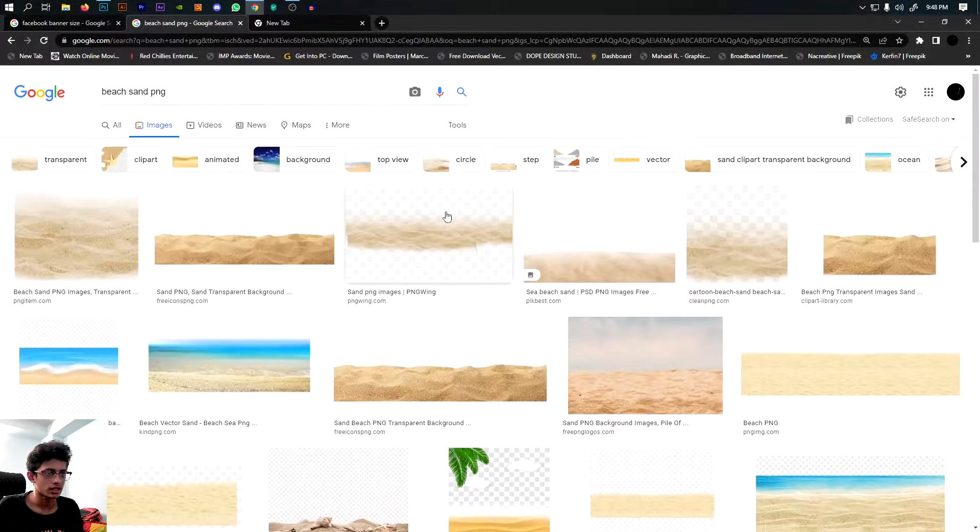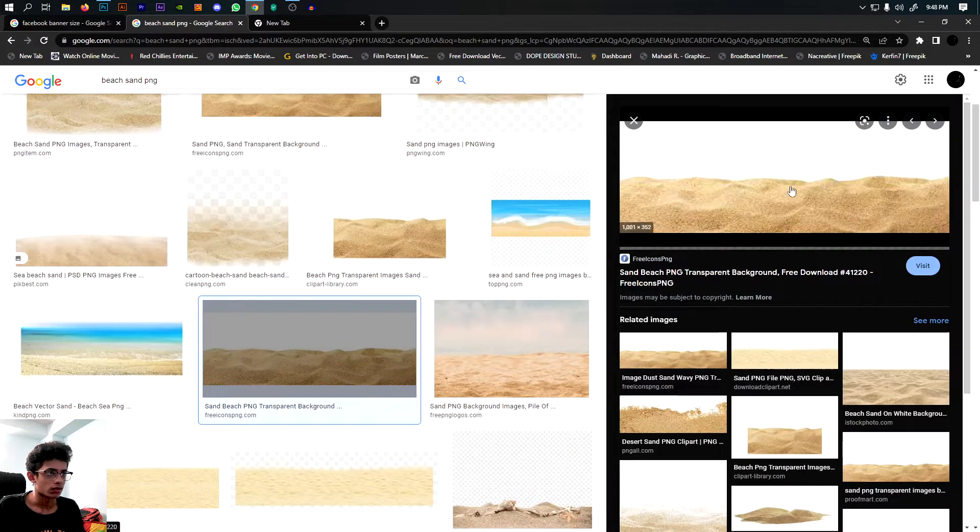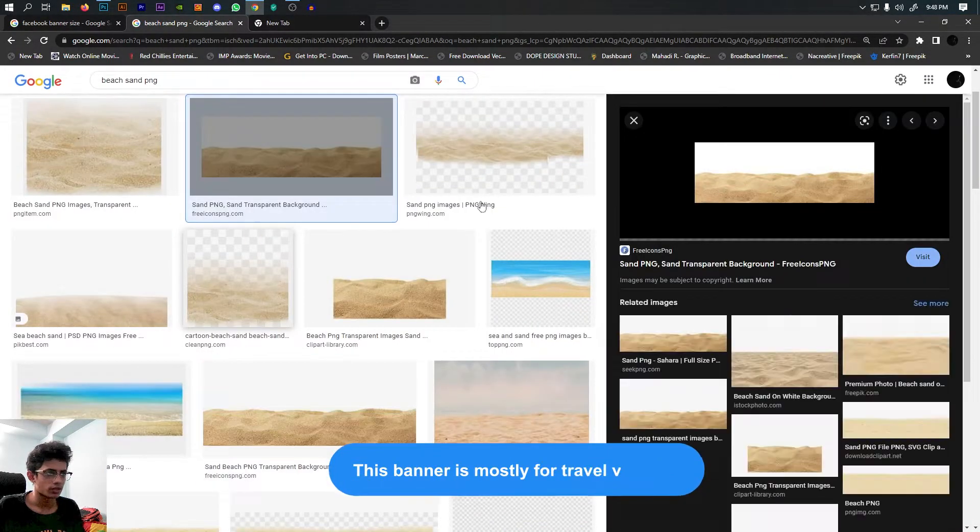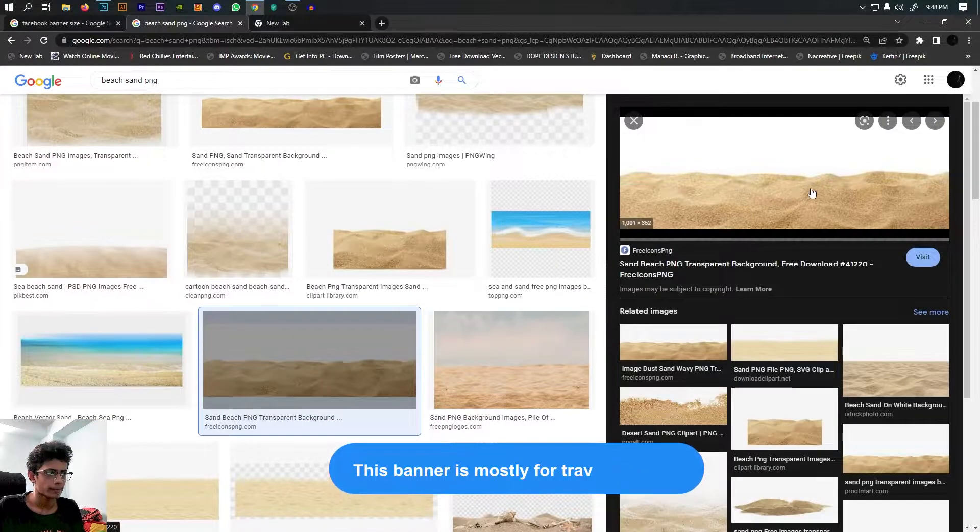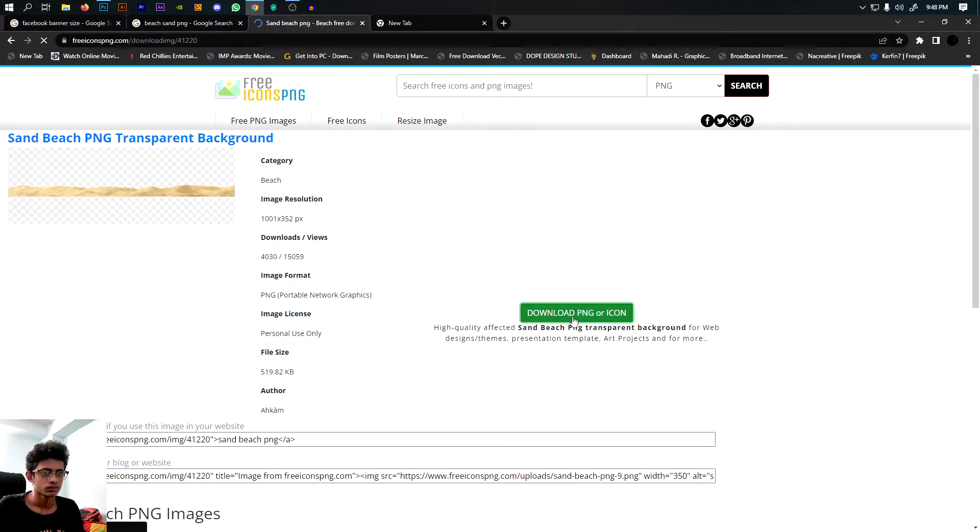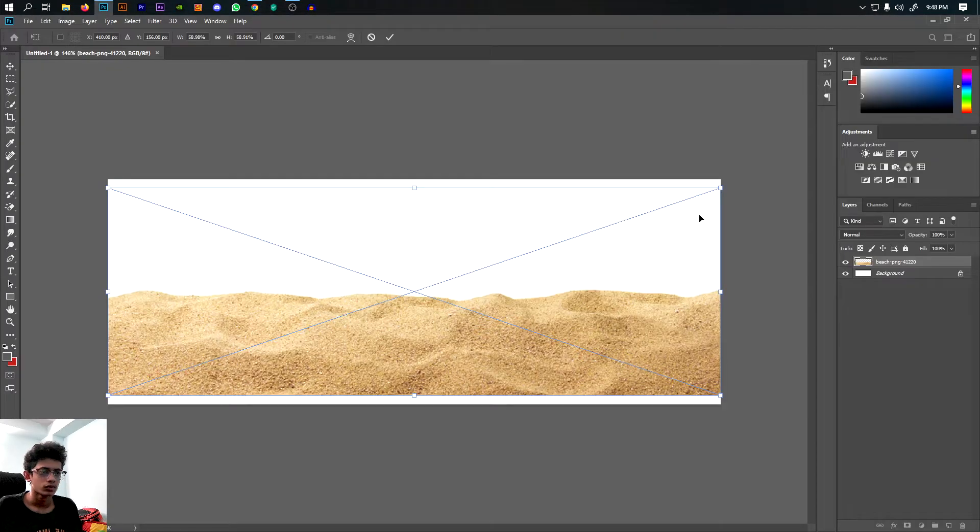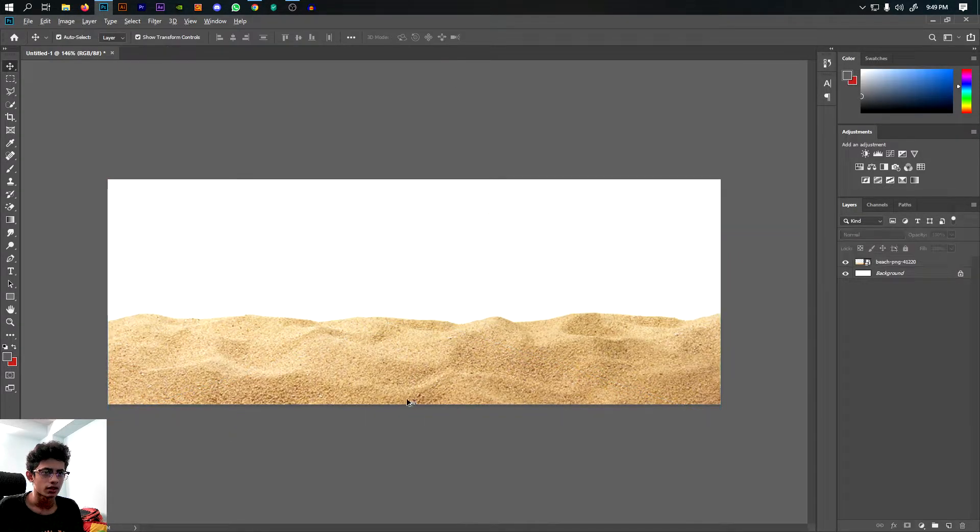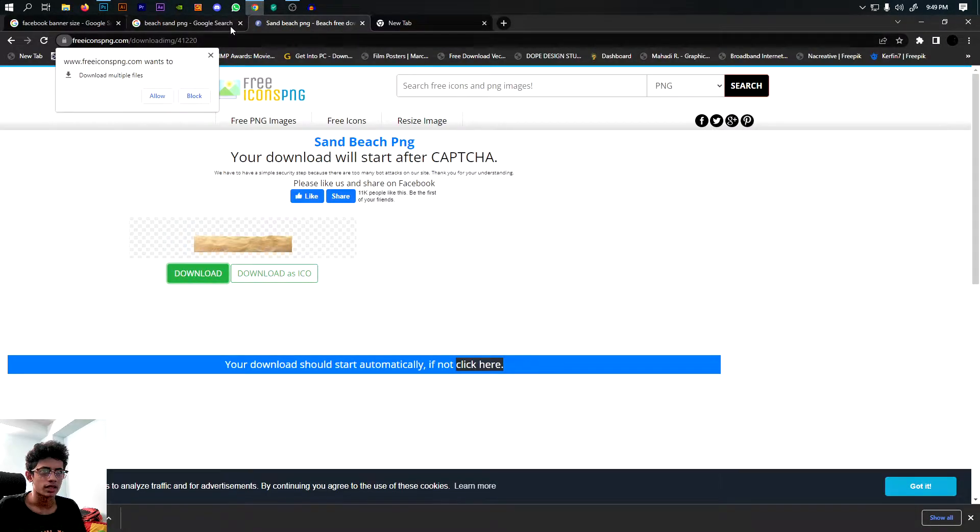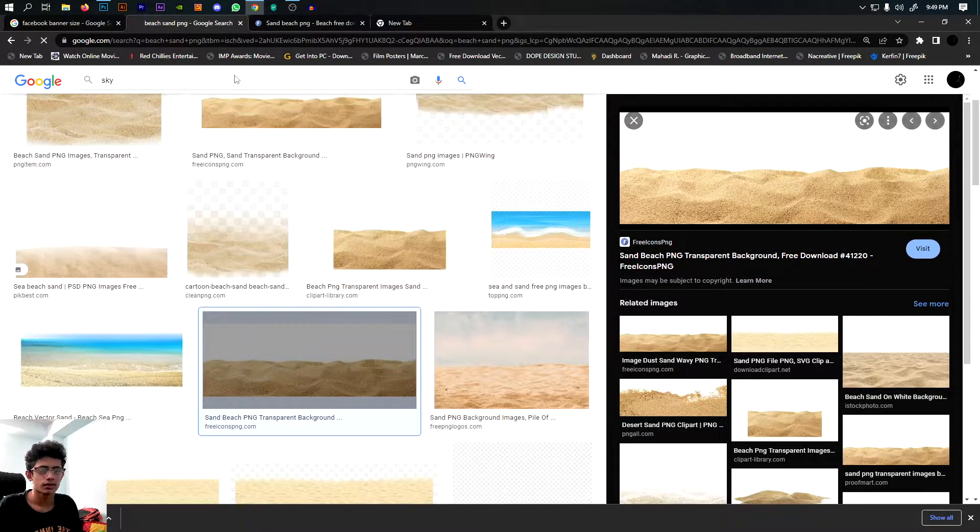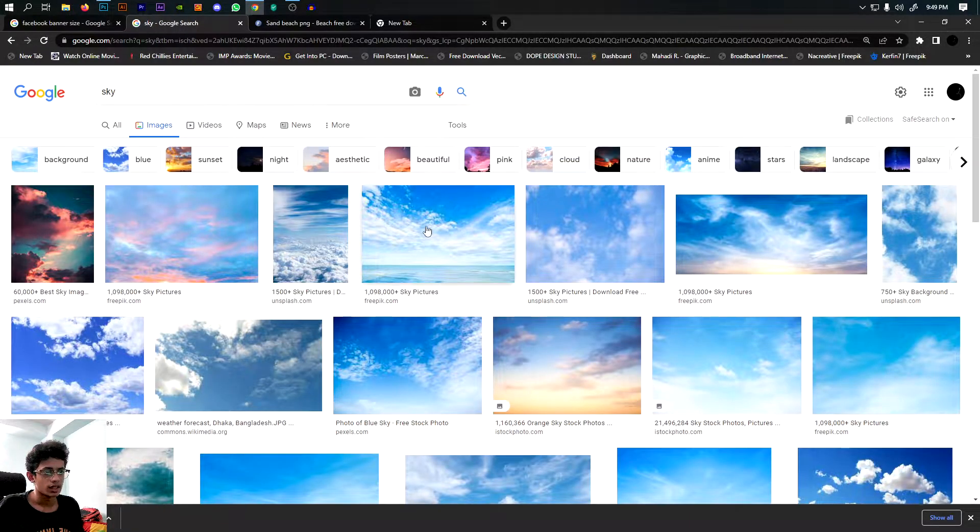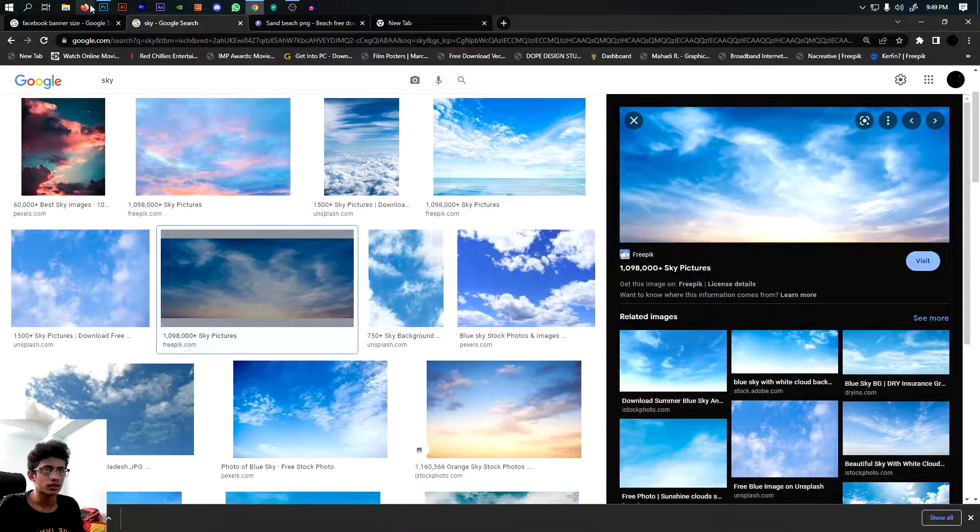So firstly, I am going to take a sand PNG. I am going to take it. And I am going to take it. And we are going to search the sky. We will search the sky. I will try to see the sky.